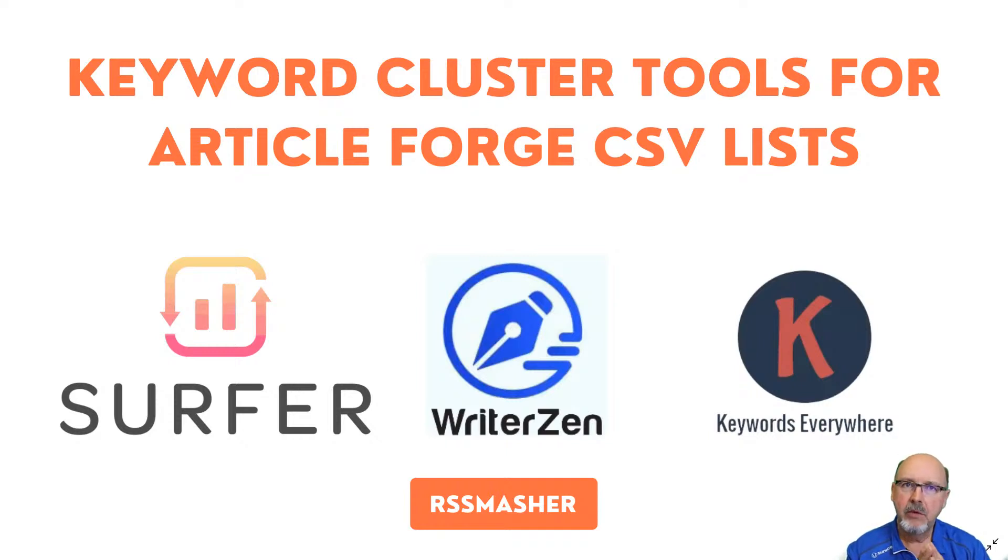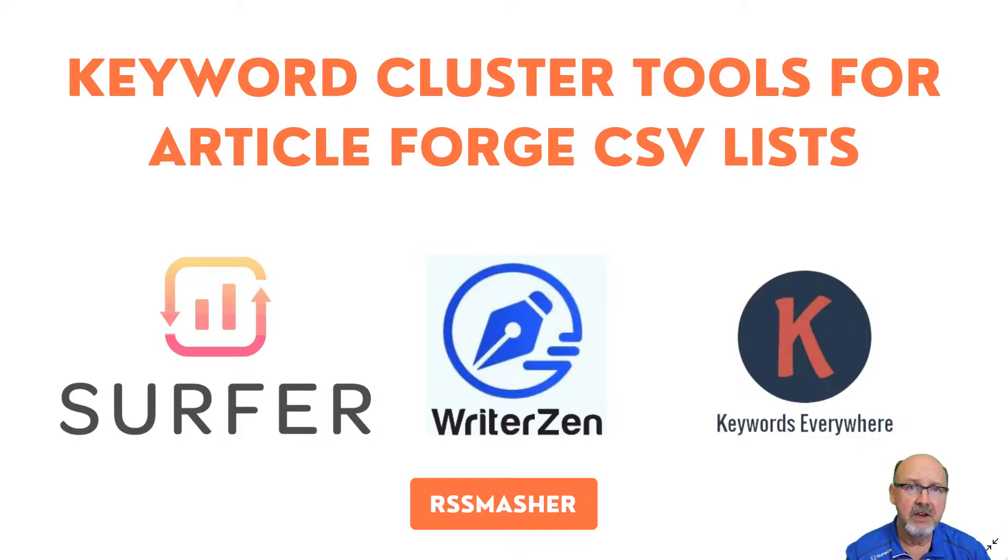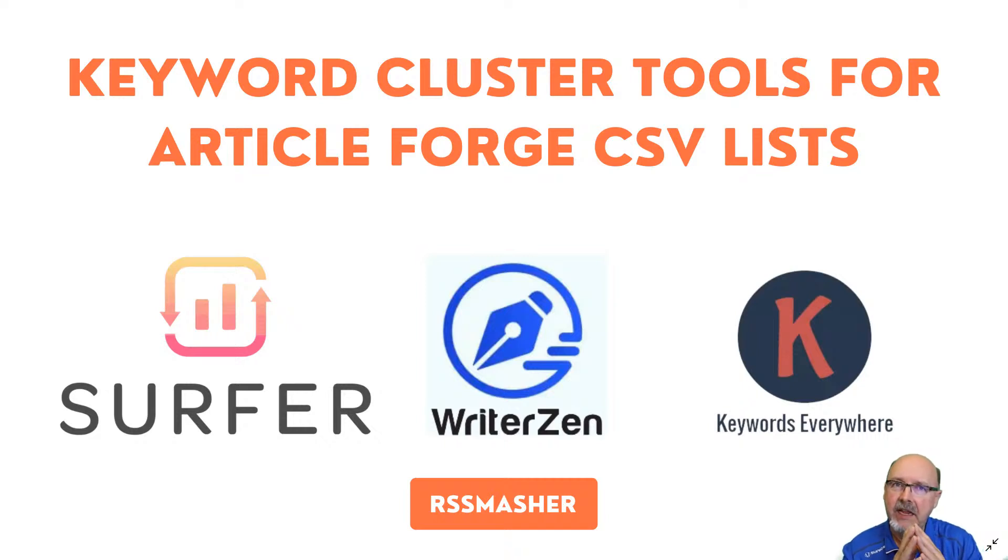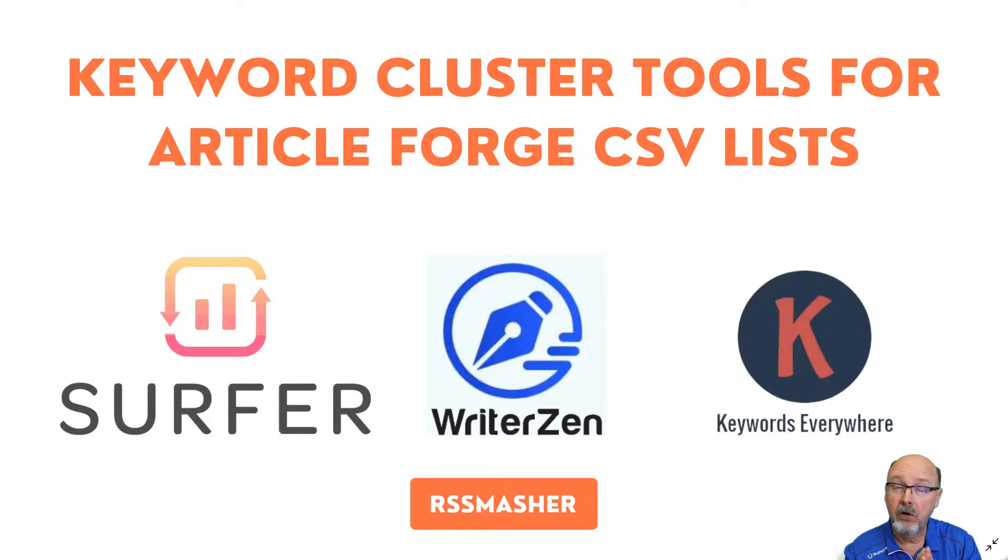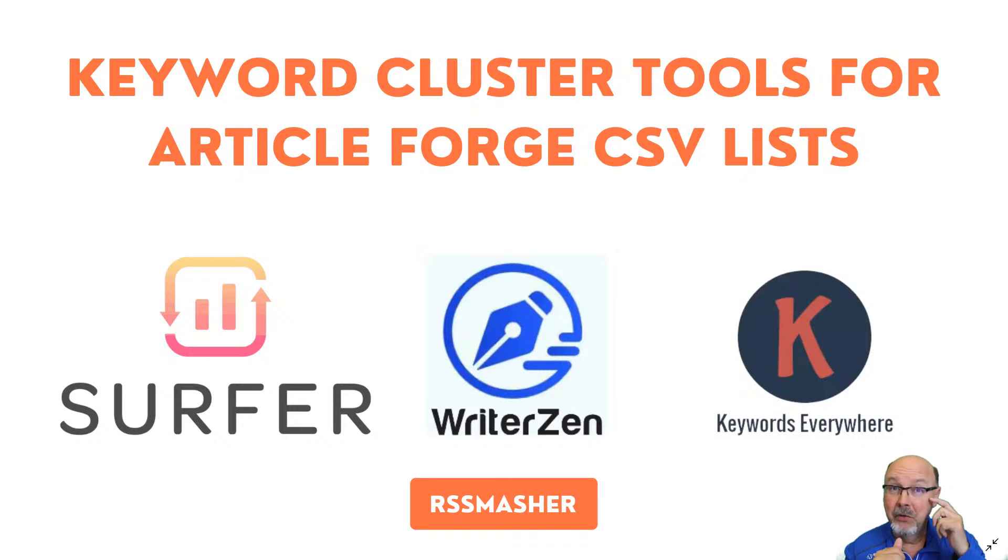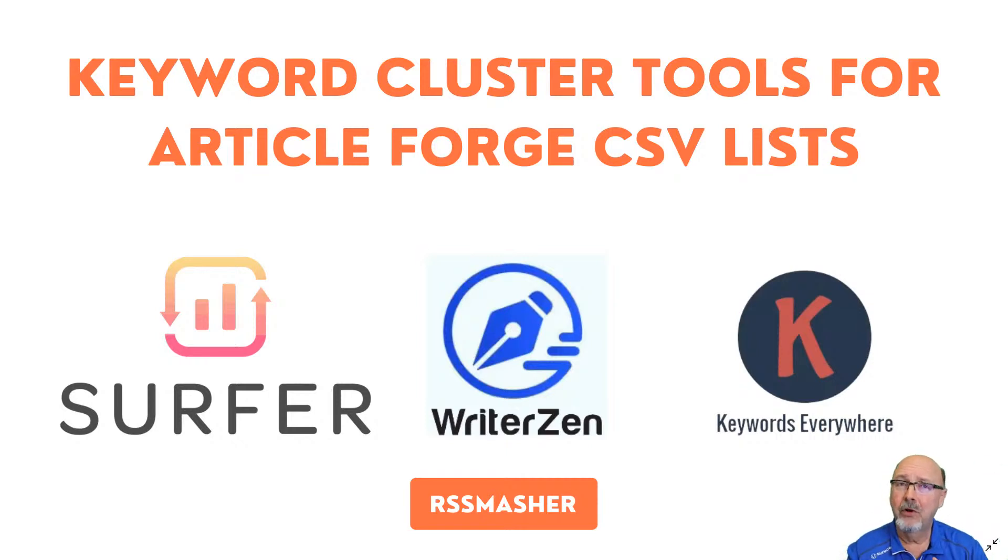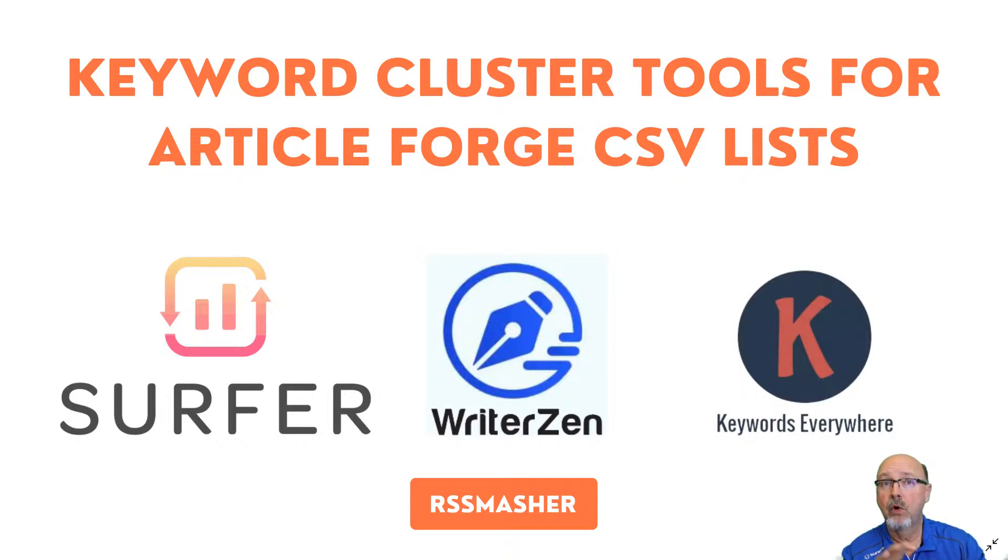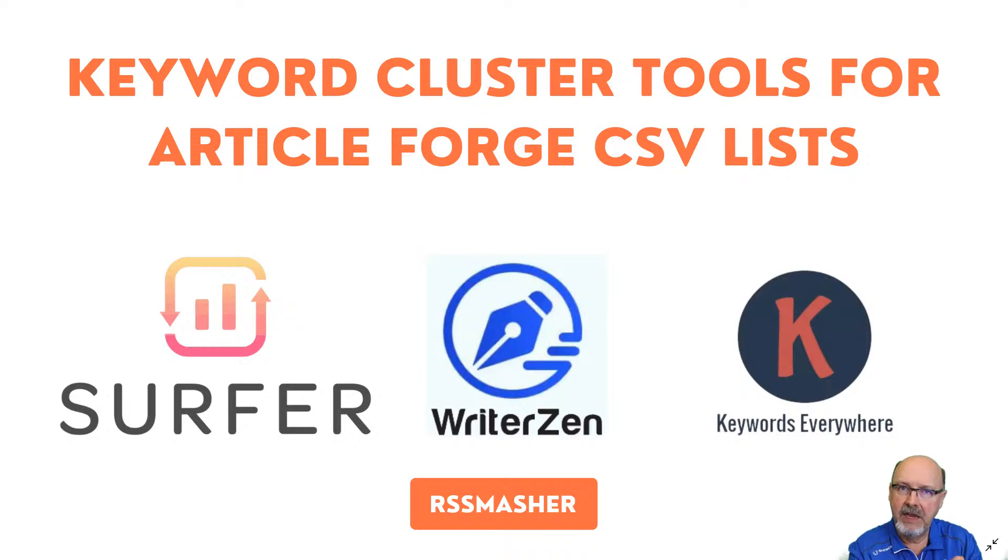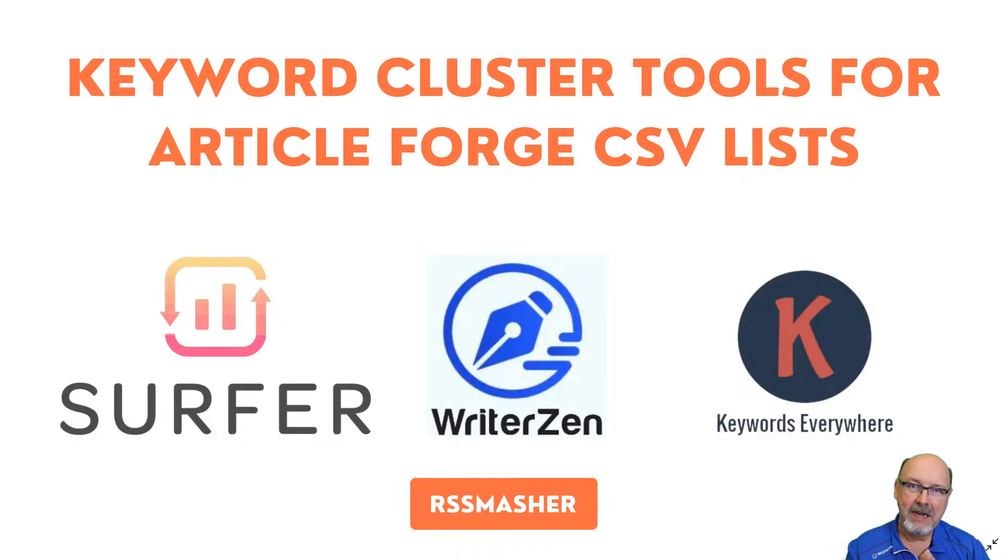I want to compare side by side some tools that you can use to create a CSV list to input for your Article Forge campaigns. What I did, I'm building a site called DIYGardeningTips.com. Found it on Namesnagger yesterday. I'm using it for a case study for a Geek Out Friday session. I need a campaign set up on Article Forge that I'm going to feed straight into the WordPress site with RSS Masher.